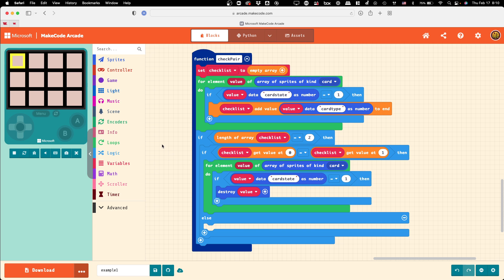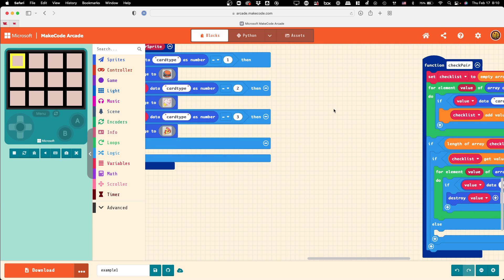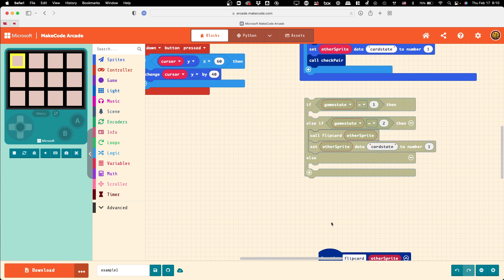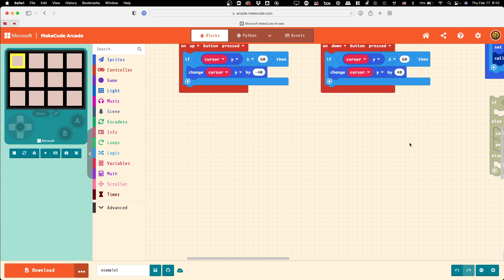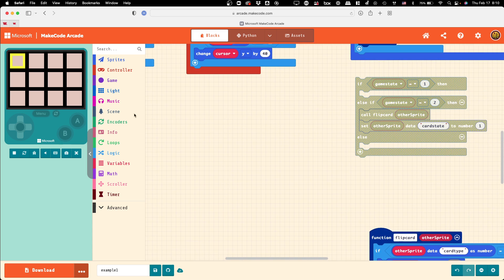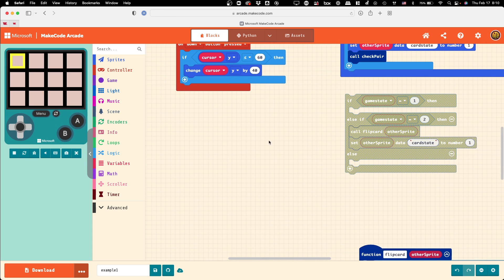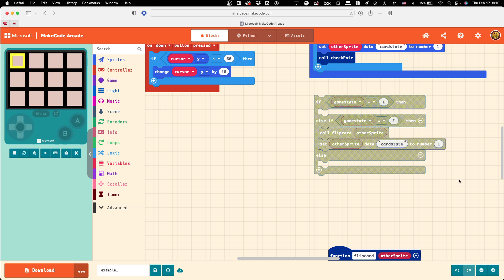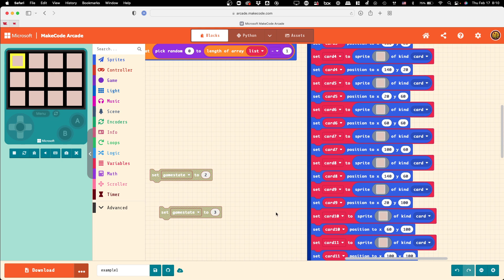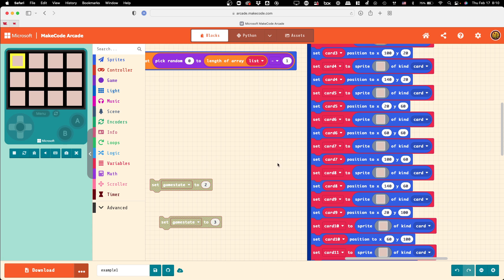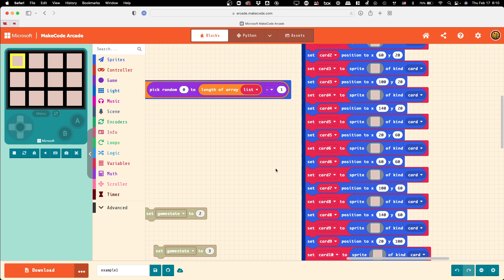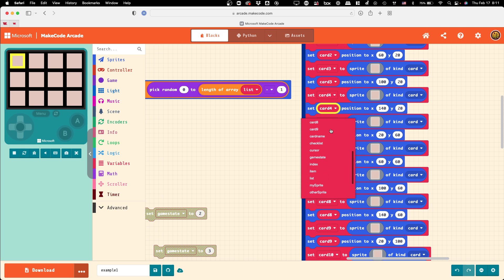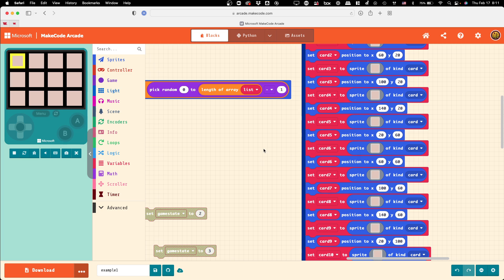That also might have simplified the creation part. Because we had 12 different card names, what we could have just done was have them all be called card, but have each one have a separate number that's attached to it, functioning as its name. That would have improved this a little bit.